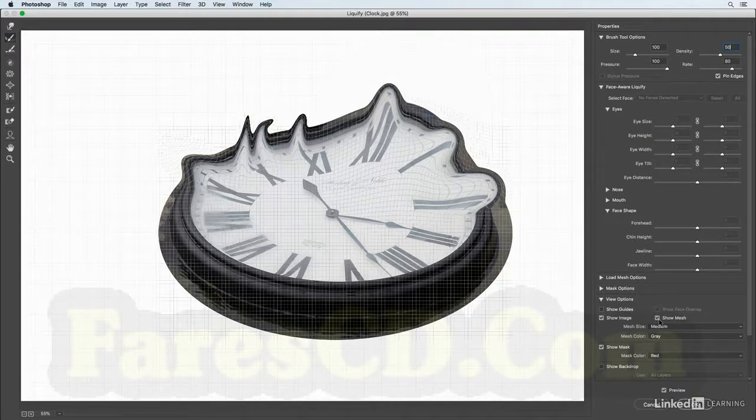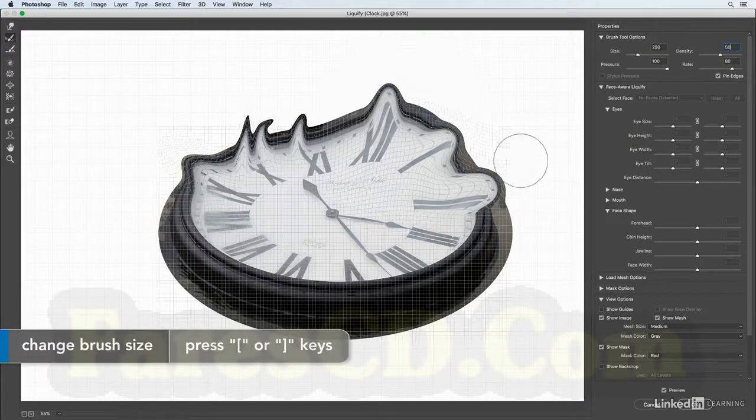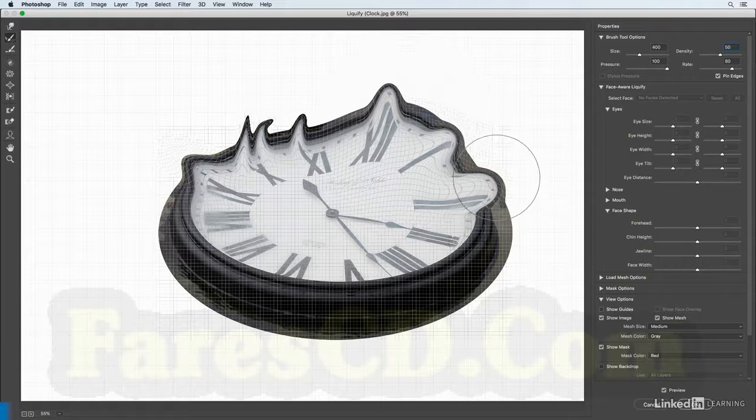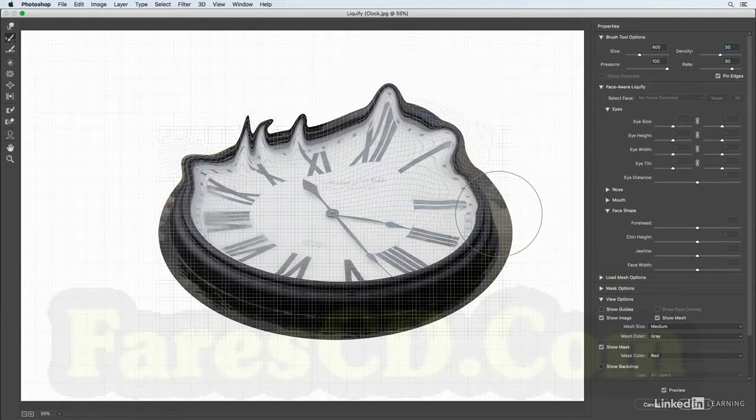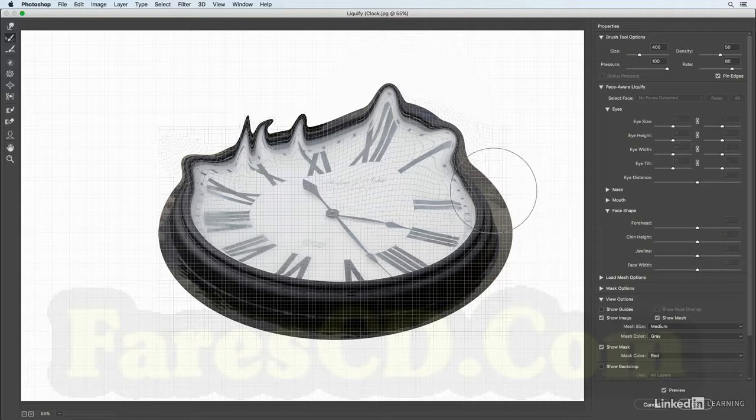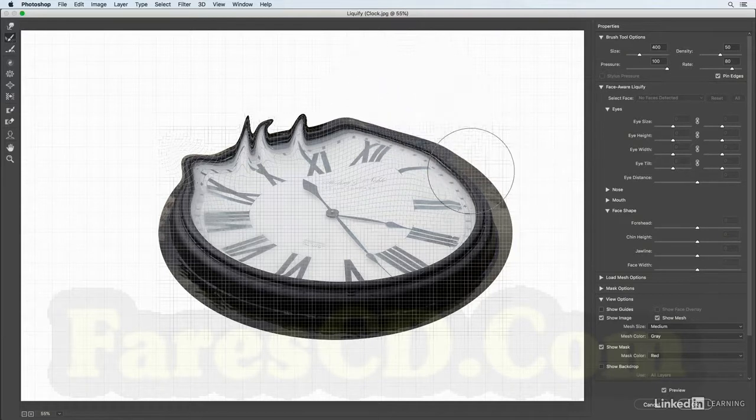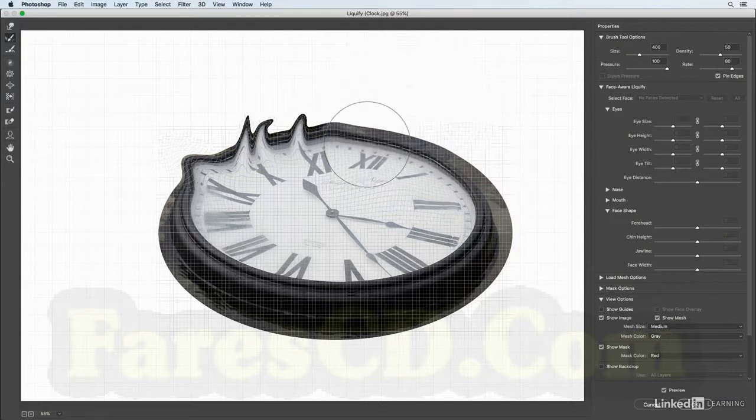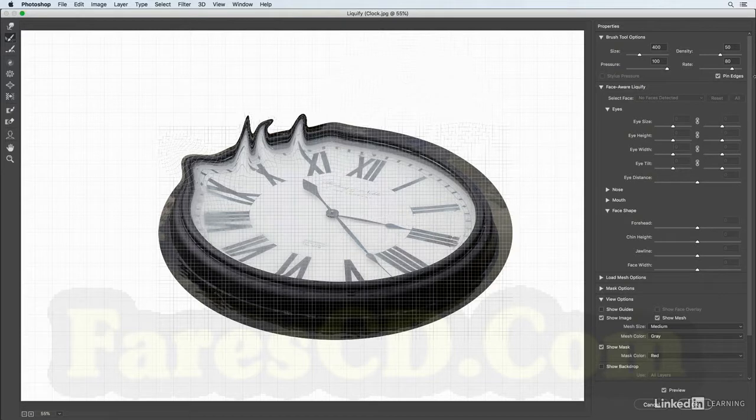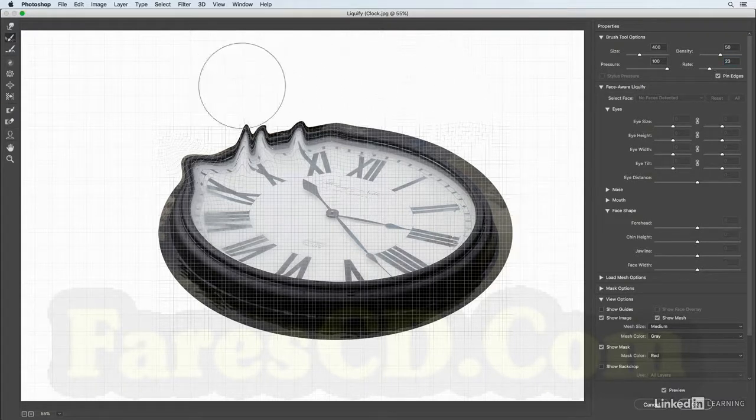I'll use the right bracket key in order to get a larger brush, and now we can paint with the reconstruct tool if we ever need to put part of the image back. And this is another one of those tools that we can use the rate slider for, so I could decrease that and then as I make these changes they actually happen a little bit more slowly.